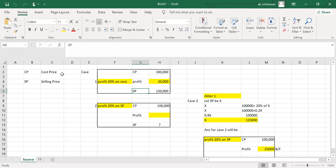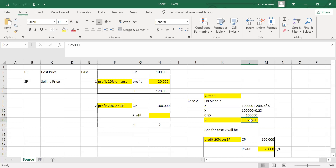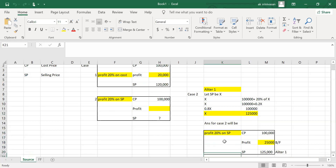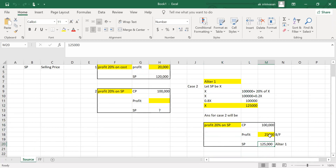In the second case, the cost price is 1 lakh but profit is dependent on selling price. We don't know the selling price or the profit. Let us use the alternative method — assume selling price is X. Then: X = 1,00,000 + 20% of X. Solving, X equals 1 lakh 25,000. So selling price is 1,25,000 and profit is 25,000.